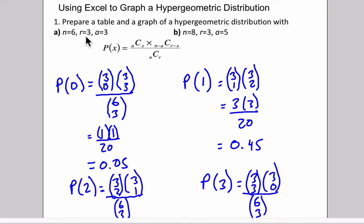R is the number of dependent events that are going to occur. So in the previous example, we're going to deal three cards. A is the total possible number of successful outcomes that are possible. So if there are three in total successful, a population of three that we can choose from, then that's going to be our A.